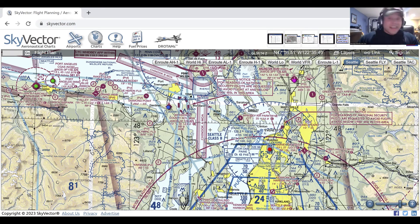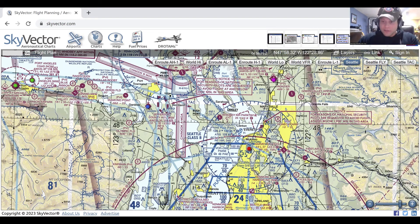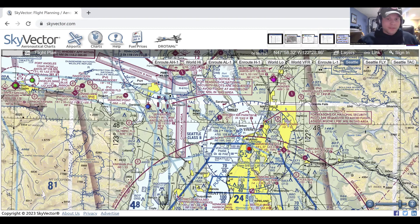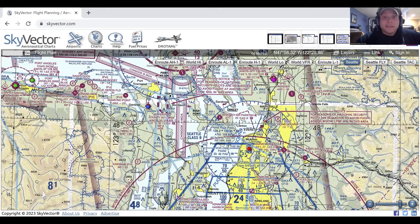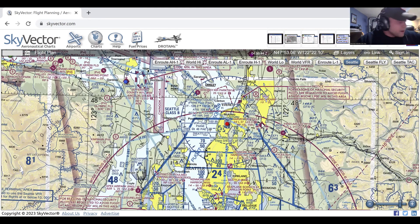Class Delta does not require ADS-B out unless you're inside the Mode C veil. So folks at Payne Field might wonder why they need a transponder or ADS-B out — it's because they're in the Mode C veil. Just be aware of that.